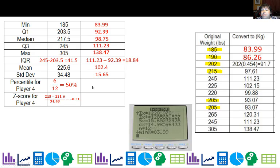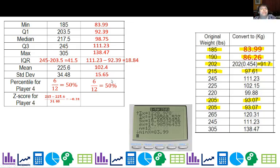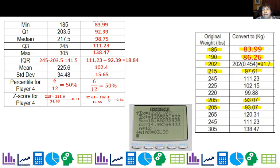For player four's percentile in kilograms, he's 97.61 kg. I highlight every point at that value or lower — it's the same six, which makes sense. His percentile is still the 50th, even after converting to kilograms. If we fly the whole team to France where they use kilograms instead of pounds, if a player is at the 50th percentile, I don't expect him to suddenly weigh more or less relative to teammates. The z-score also stays constant: 97.61 minus the new mean of 102.4, divided by the new standard deviation of 15.65.